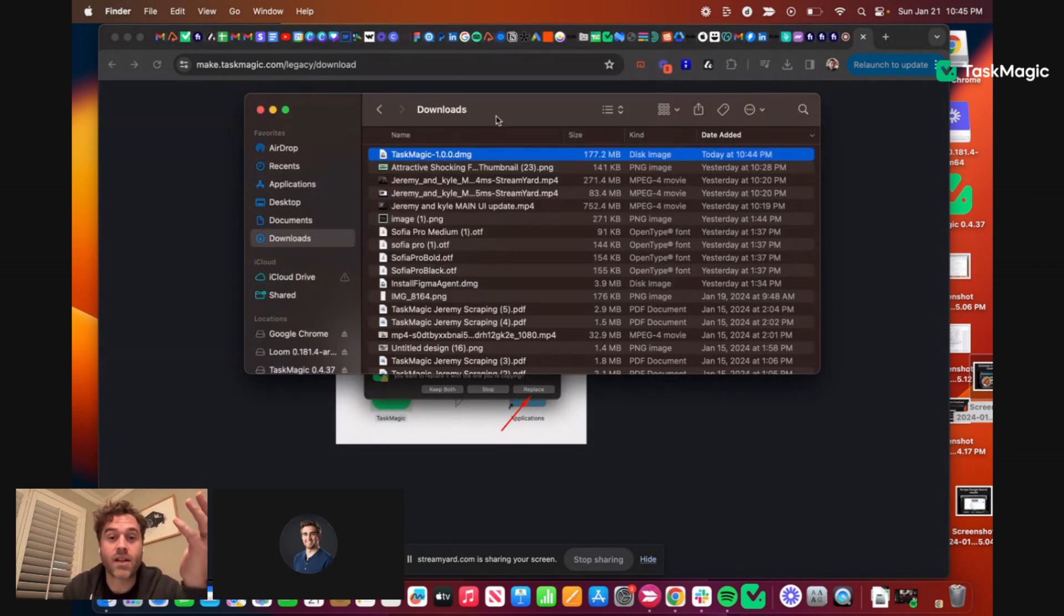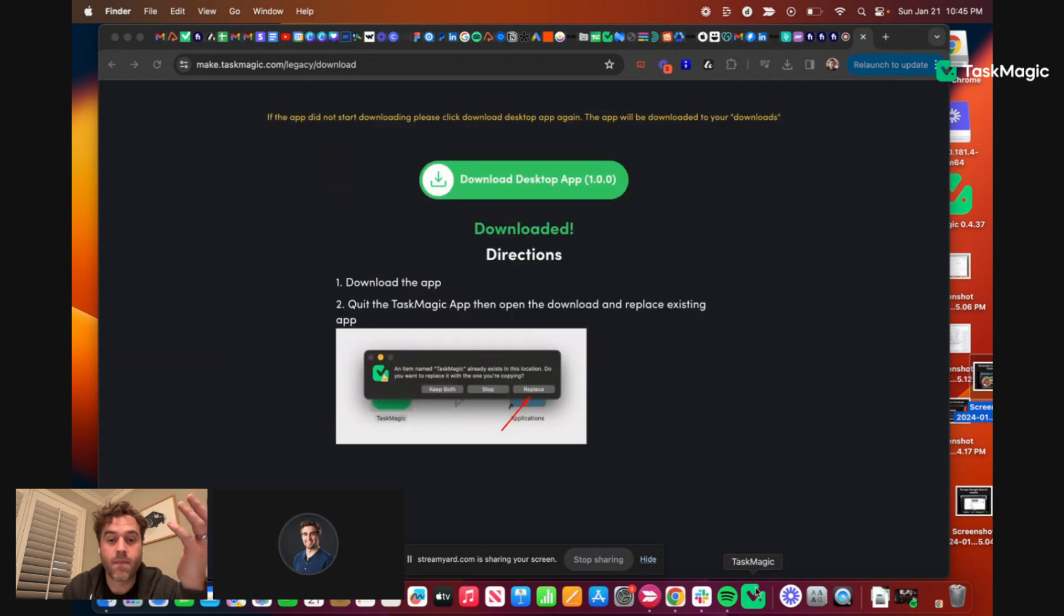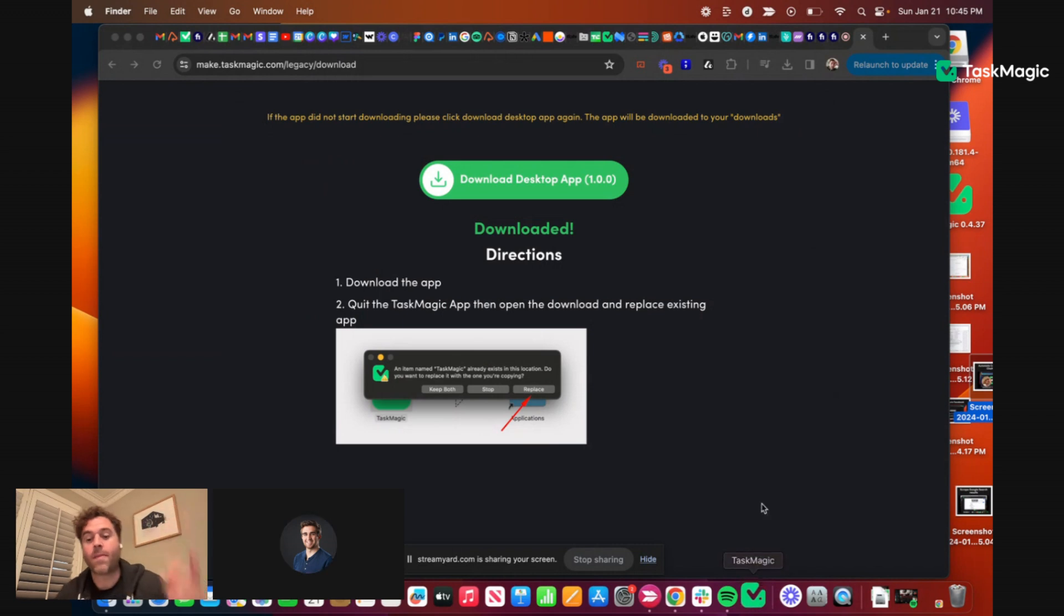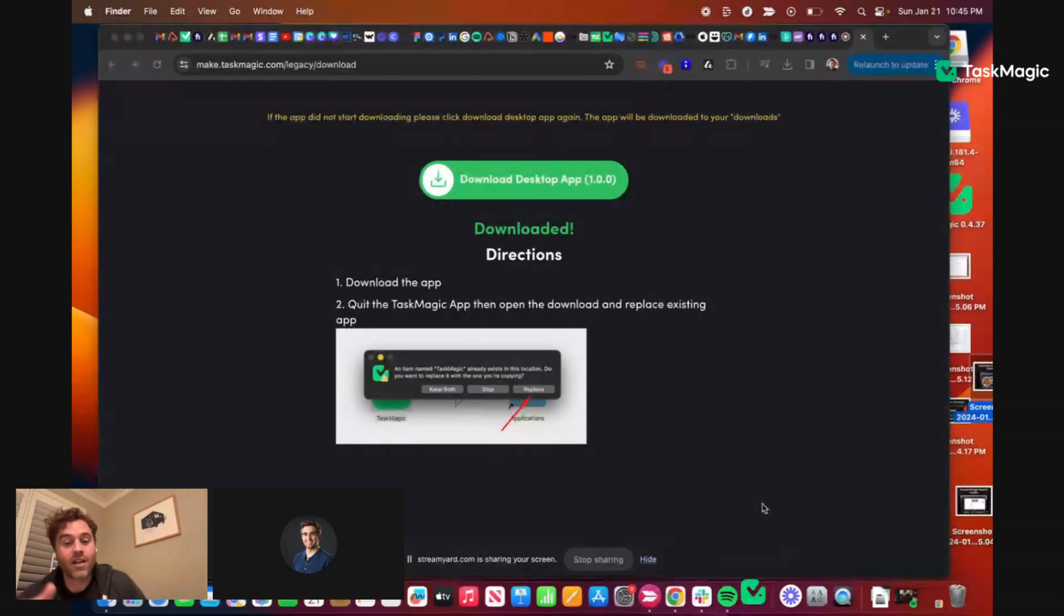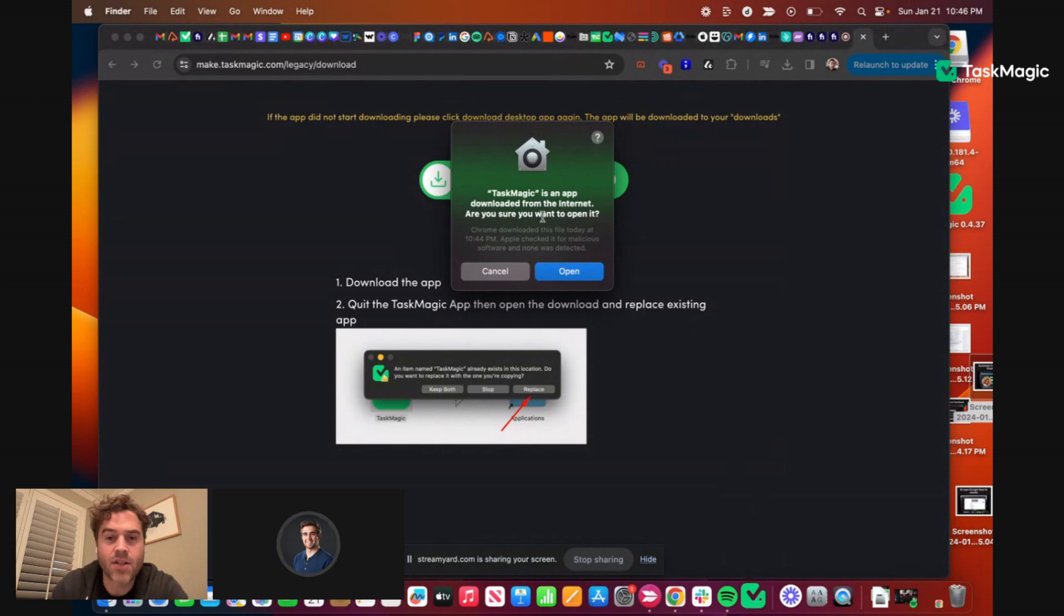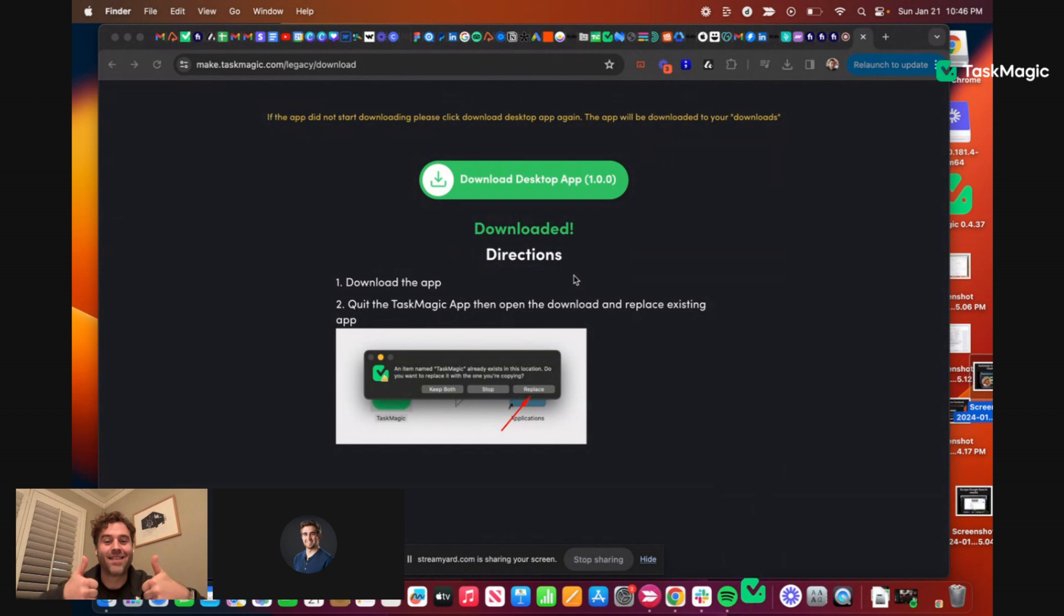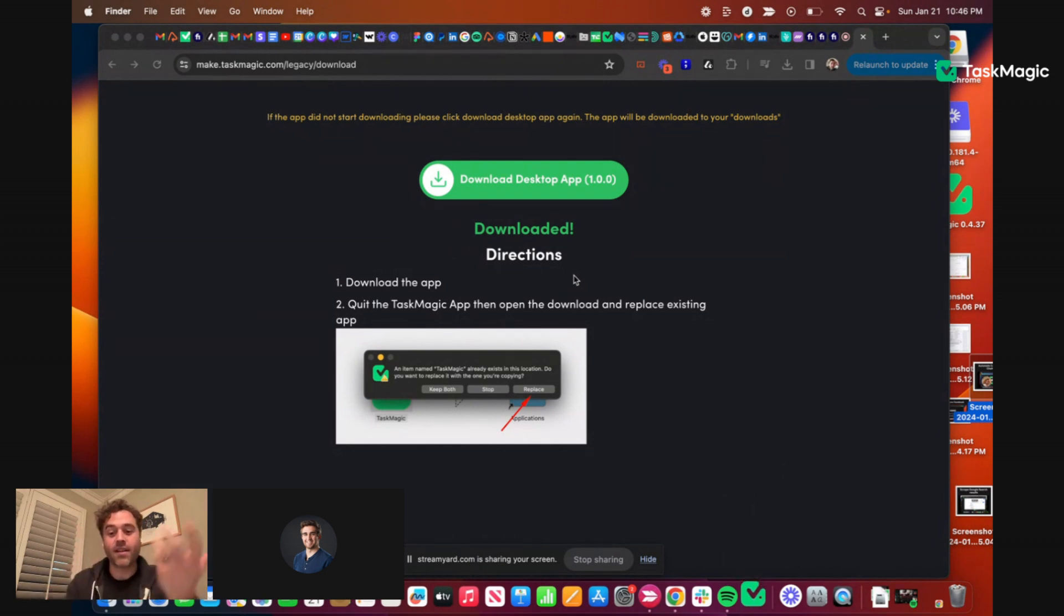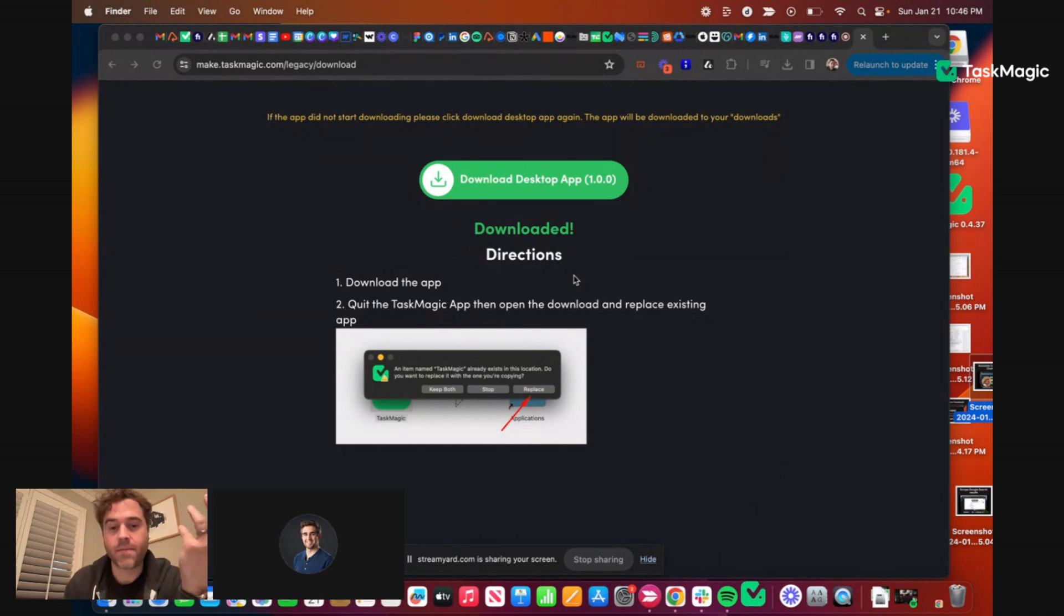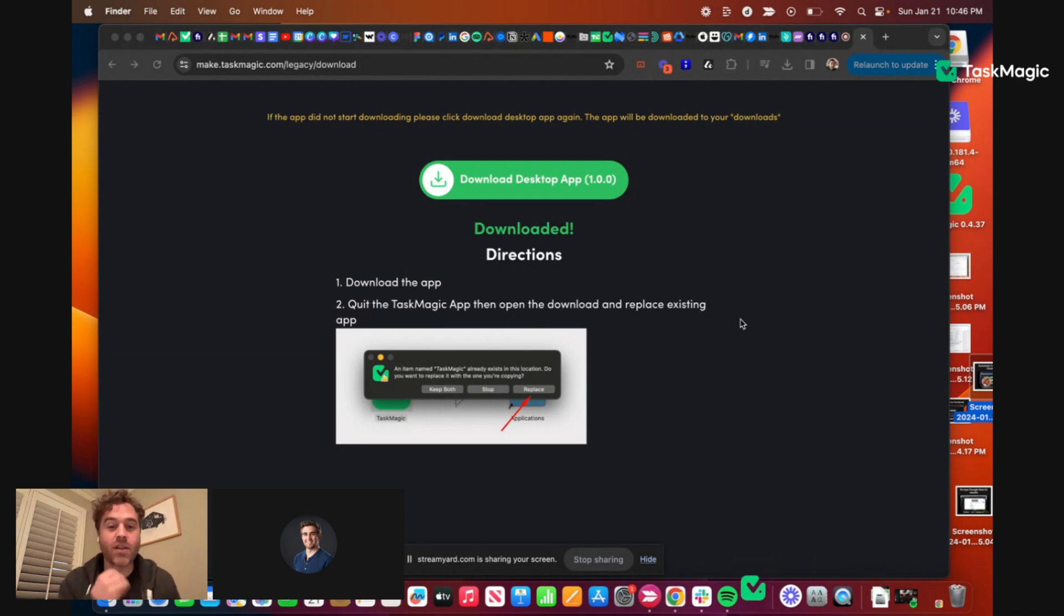That's all I got to do, right Kyle? Yep. I don't know if it opens automatically, that's a Mac thing. Either opens automatically or you need to go open the app afterwards. I already have it in my dock, I think it already replaced. TaskMagic is open, yes, open it.